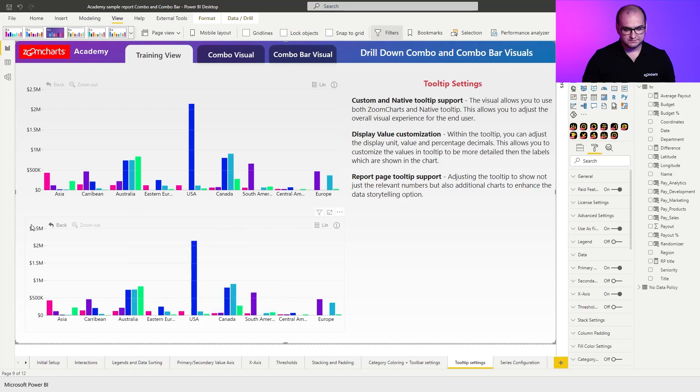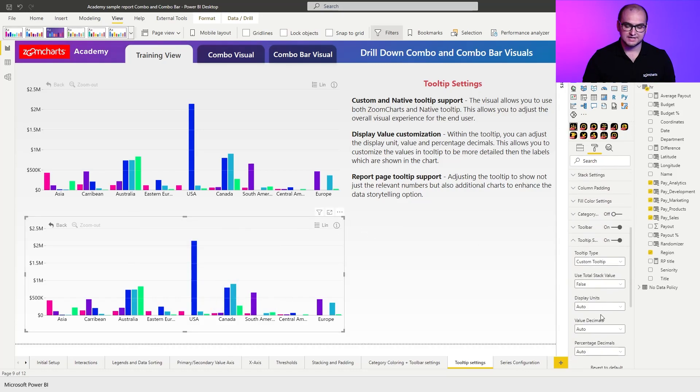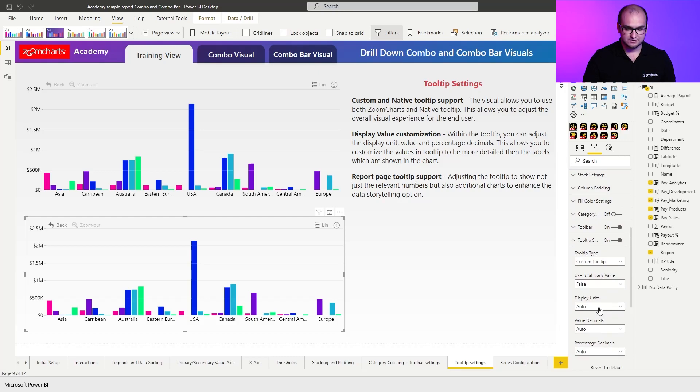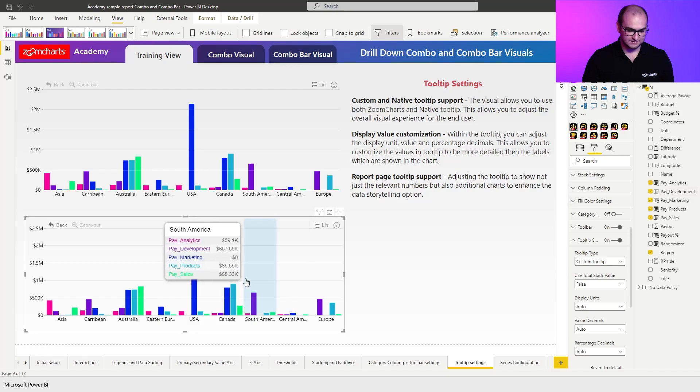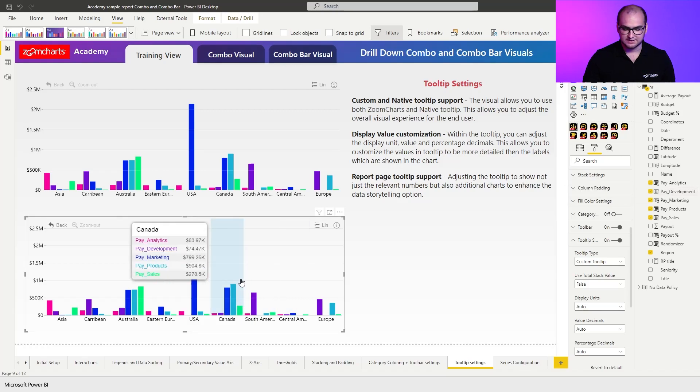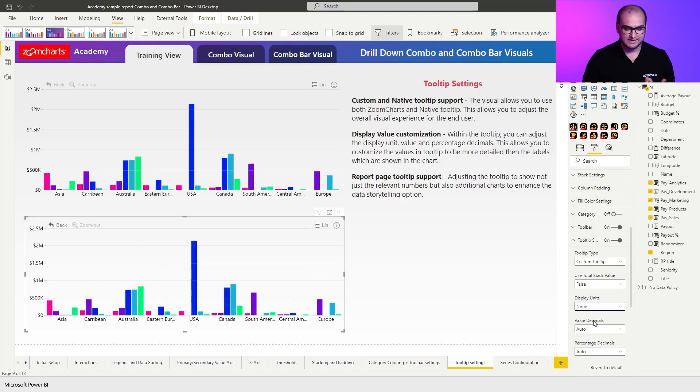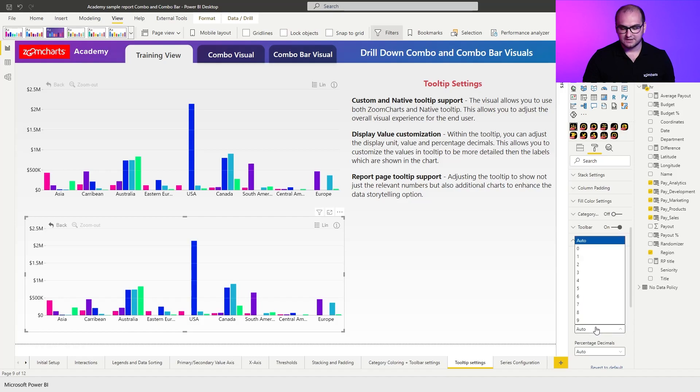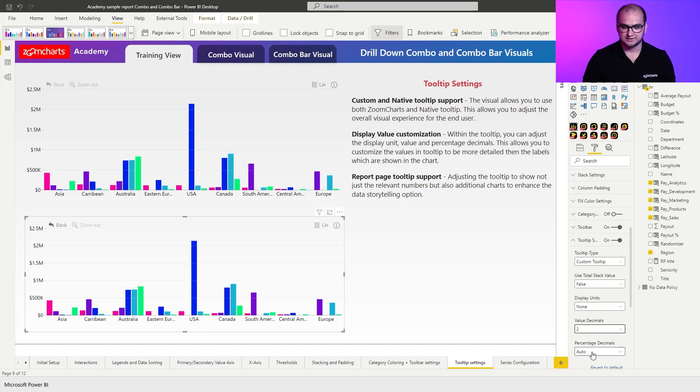When we go to the tooltip settings again, there are additional settings for the values. Something that you can do here is without touching the original format for the values itself, I can change the display. For example, right here you can see I have everything in thousands. In my case, I don't want to have any aggregation. I want to have value decimals. Since this is a currency, I'm going to place two decimals and I don't have any percentages, so I'm just going to leave it at auto.